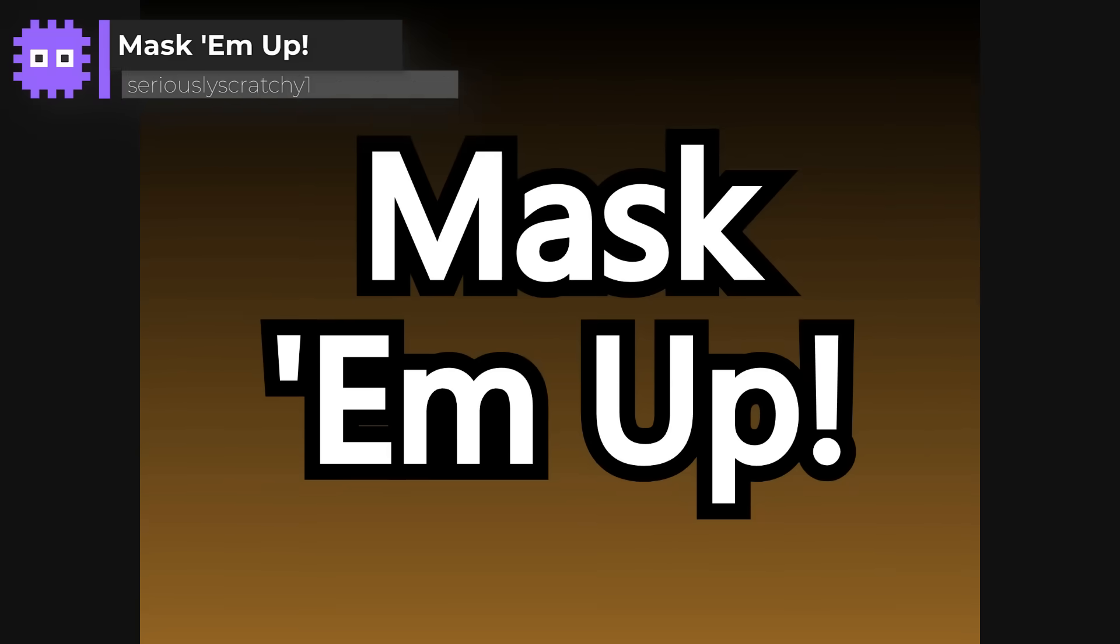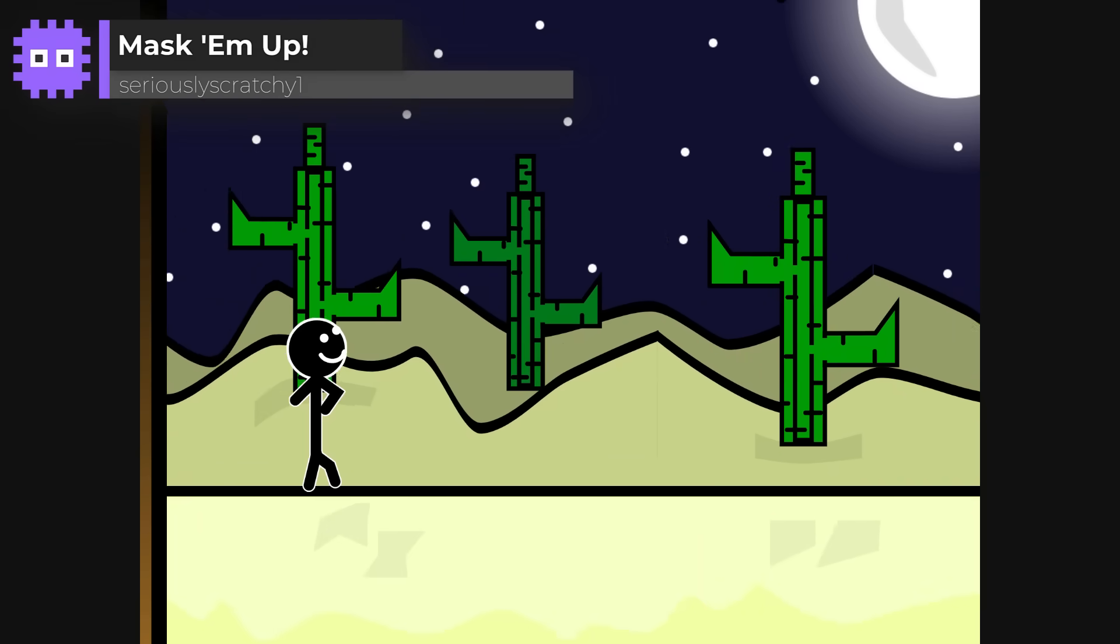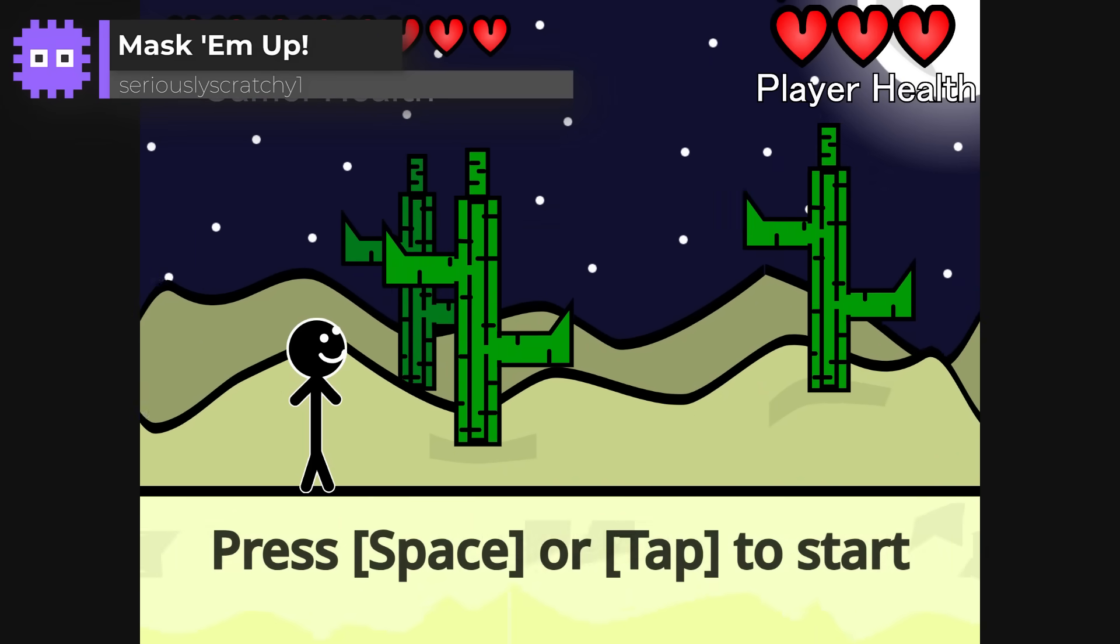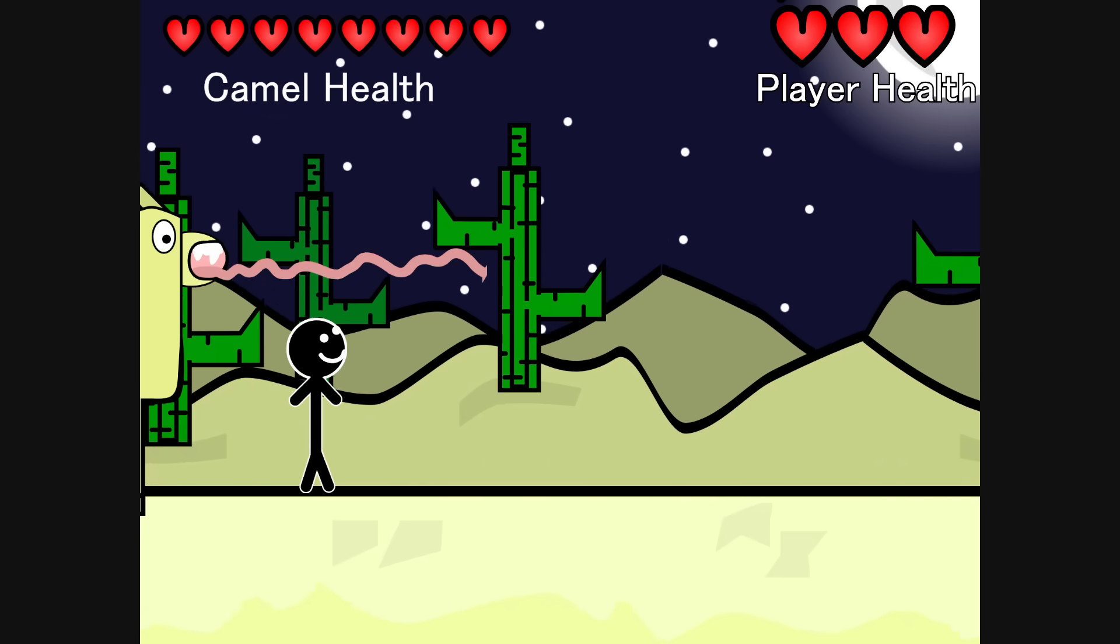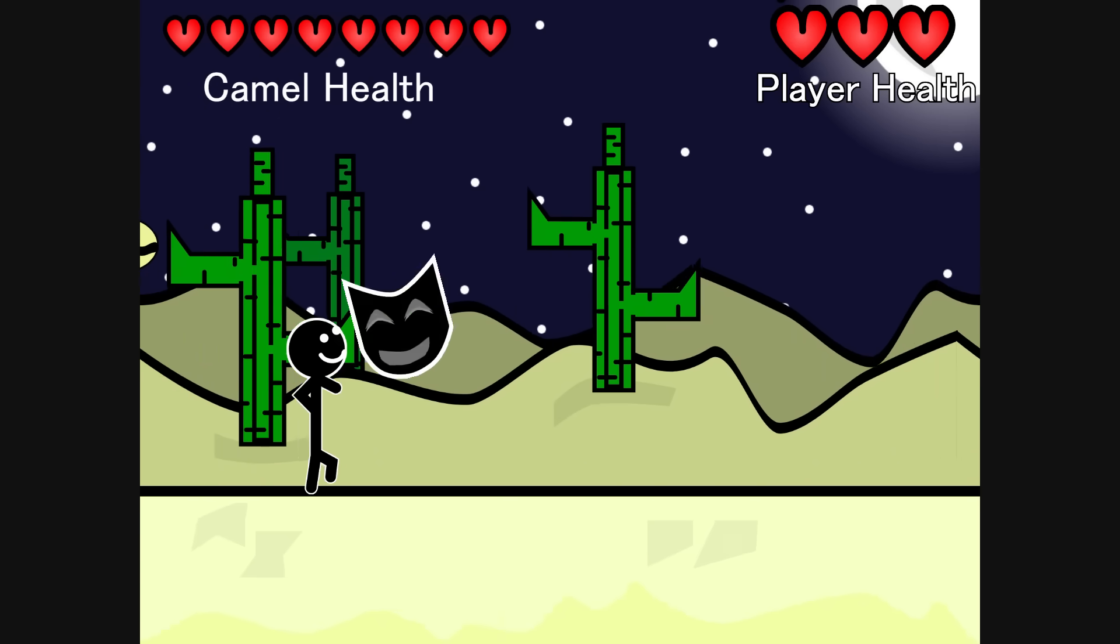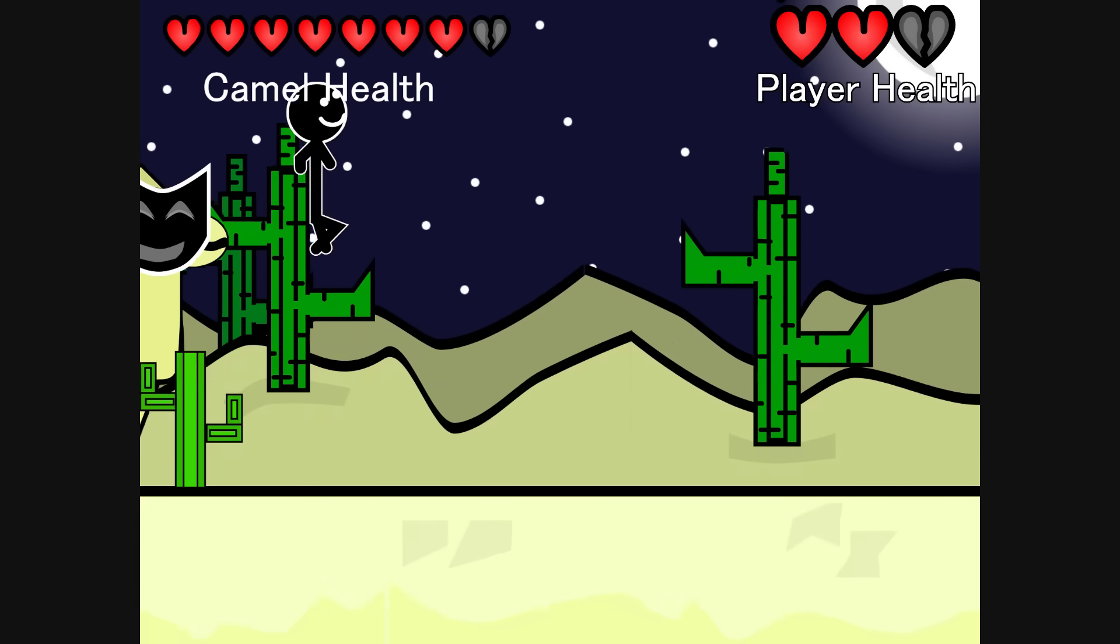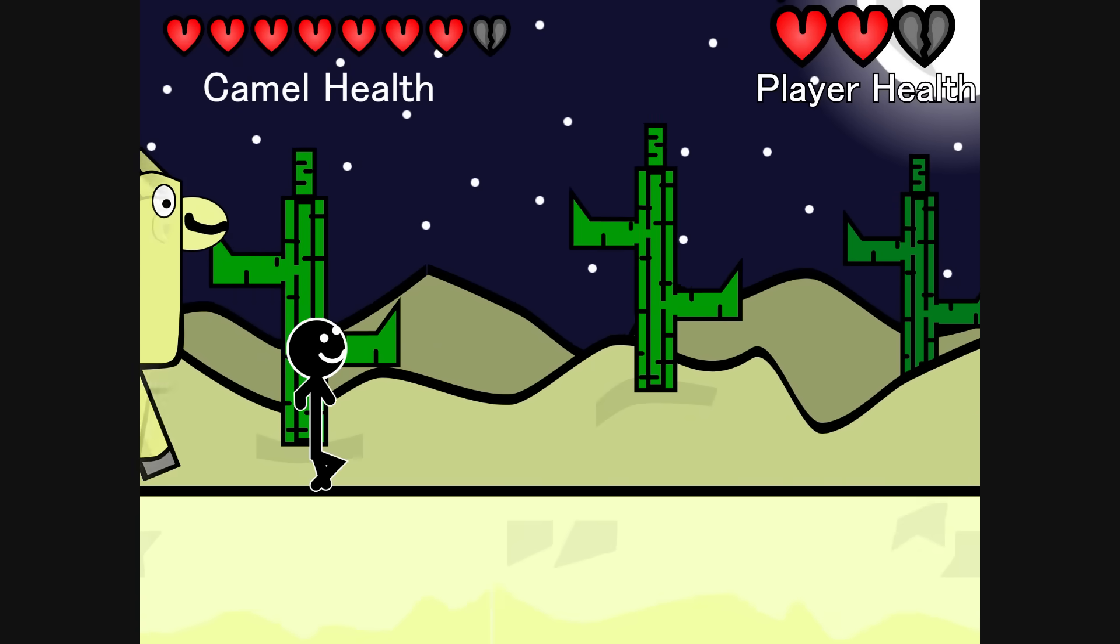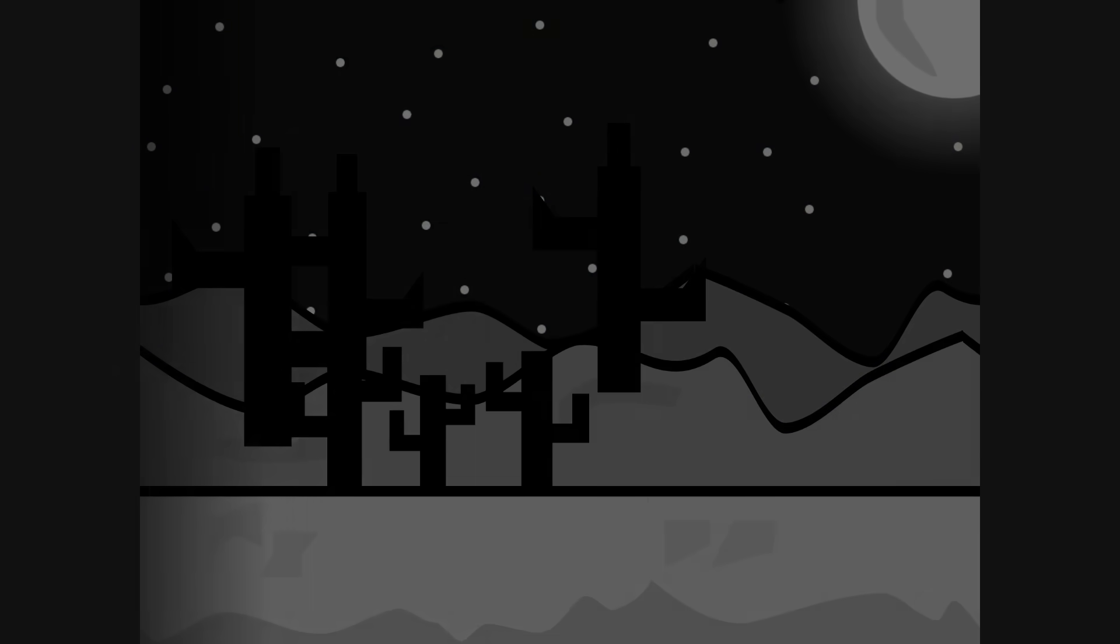So on to our returning champions. Mask Em Up by Seriously Scratchy1. This one's brilliant. A smooth nighttime side-scroller where you're being chased over cacti by a camel. Chuck back the masks to slow it down. I love the parallax scrolling backgrounds, and the transitions, and that hilarious ending.